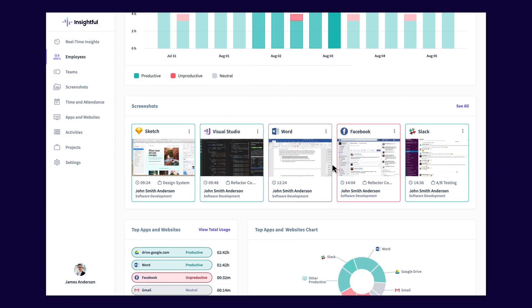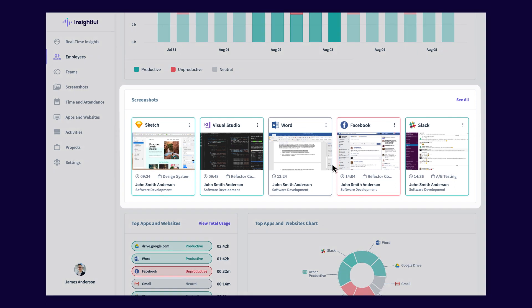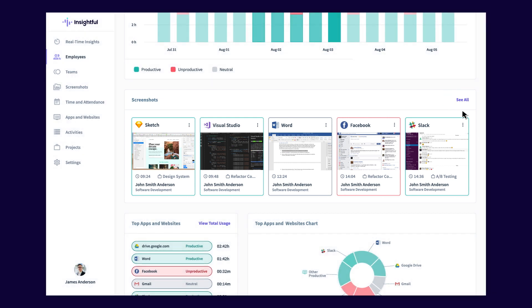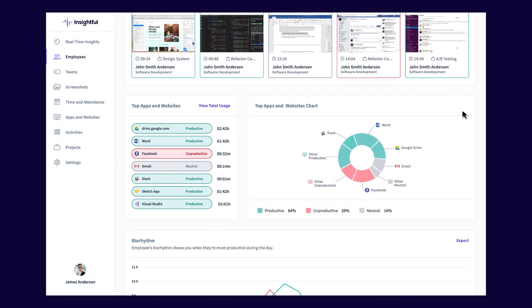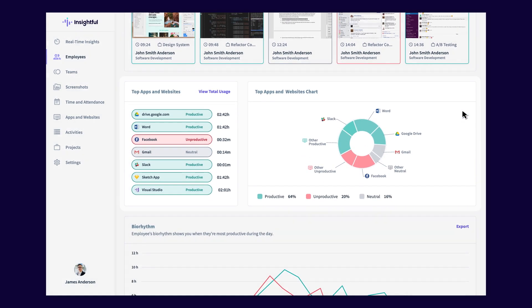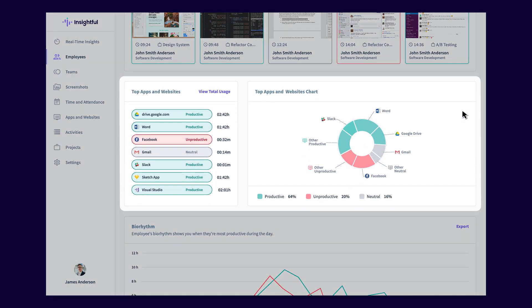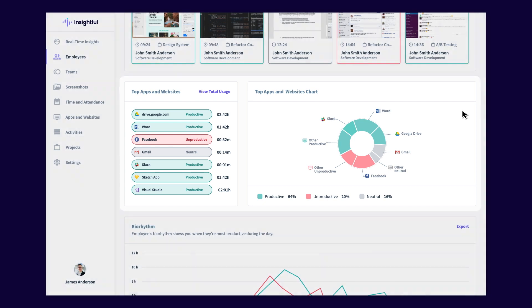If screenshots are enabled, you will see the most recent ones, but you'll also be able to jump to another tab and see all of them. There is also a neat list and a chart of the top apps and websites your employee has been using, with percentages of productive versus unproductive time allocated to each.